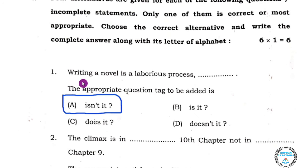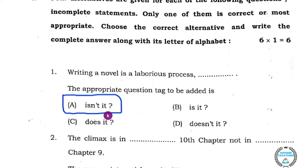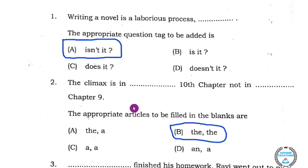Question number one: 'Writing a novel is a laborious process.' The appropriate question tag to be added is — the correct answer is option A: 'isn't it?'